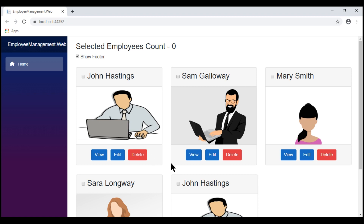In our previous video, we discussed how to pass data from the parent component to the child component using component properties. In this video, we'll discuss how to do the opposite — that is, pass data from the child component to the parent component. Let's understand this with an example.